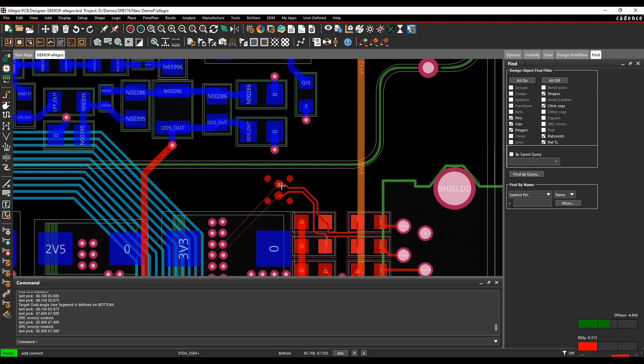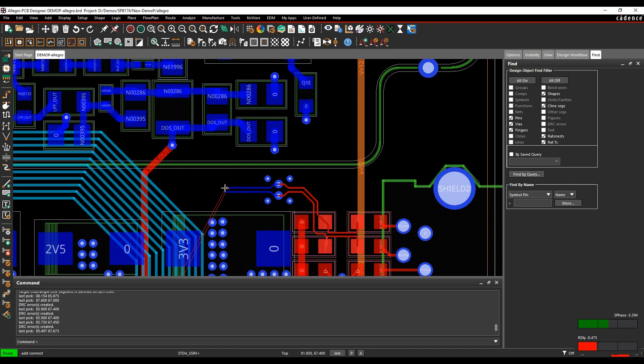So you have different options for how you want the return path vias. And then once they've been set, when I place the vias, if I double click again to add the vias again, it's going to maintain that rectangular pattern, because that was the last one that I picked.